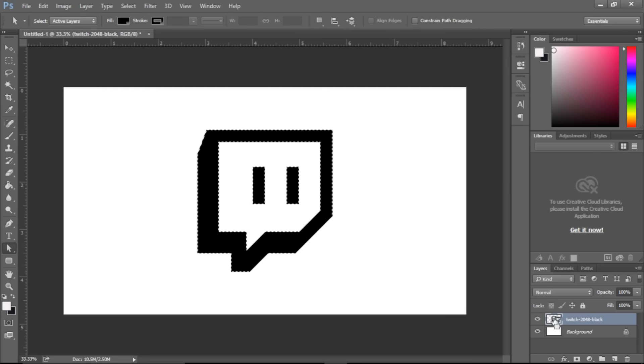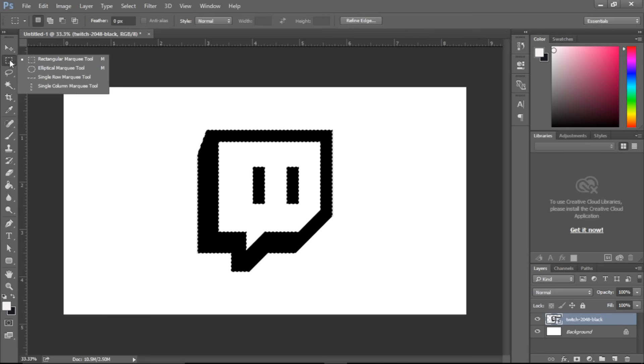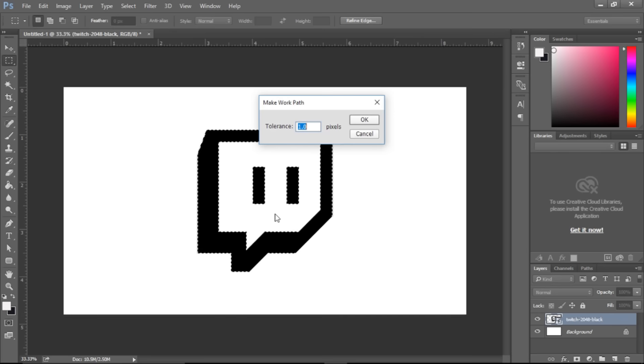Now click the selection tool. This is just the selection rectangular tool. Right click on the image and make work path. Keep the tolerance at 1.0 and there we are. So now you can see here we have a work path.